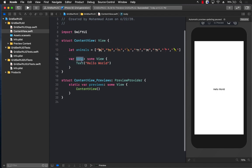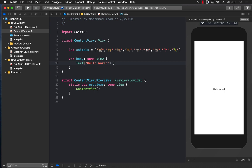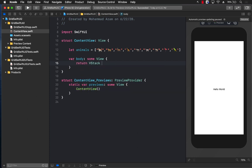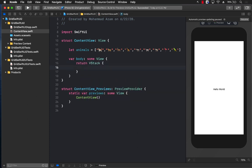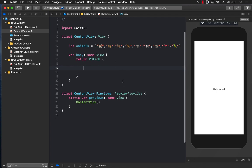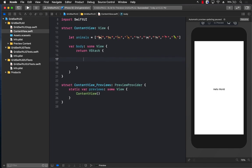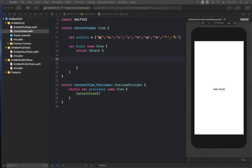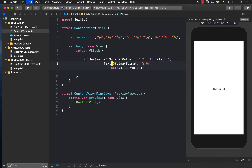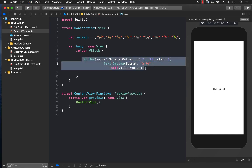Now inside the body, what we want to do is return our actual grid. So the first thing I'm going to do is return a vstack. You don't really need a vstack, but I'm doing this because I need to add some other items also, and one of those items will be a slider control and a text view.